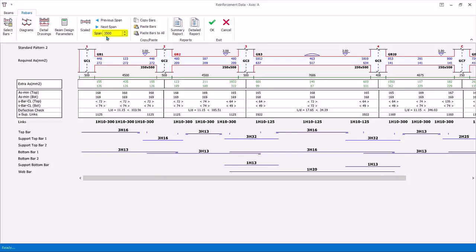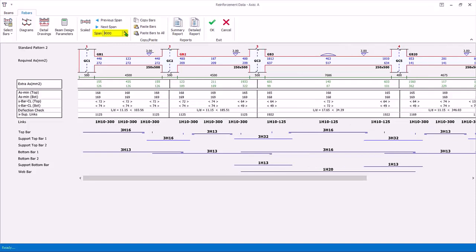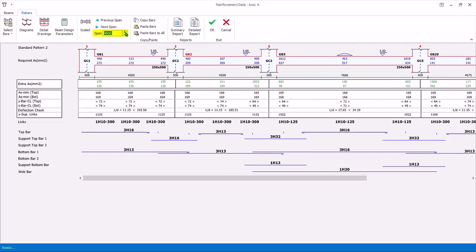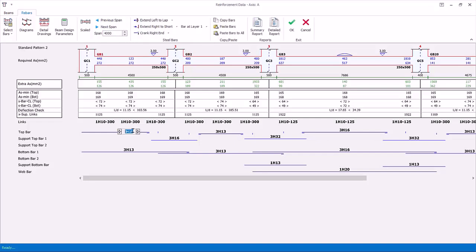Span length is used to adjust the scale of the diagram. For example, if the texts are too close and it's difficult to read, increase the scale. Click on any bars. The steel bar icons can be used to change the bar's characteristic, such as curtailment, crank and layer, as demonstrated earlier.